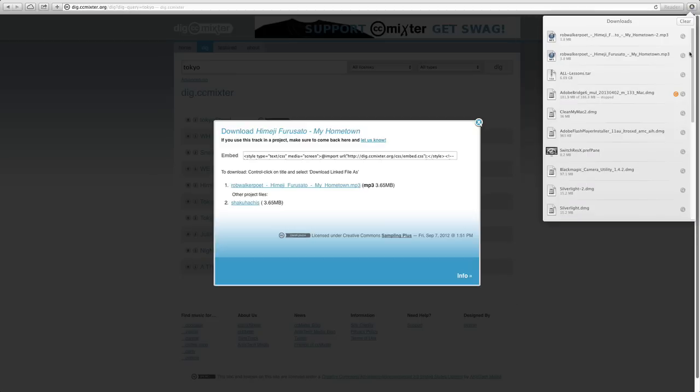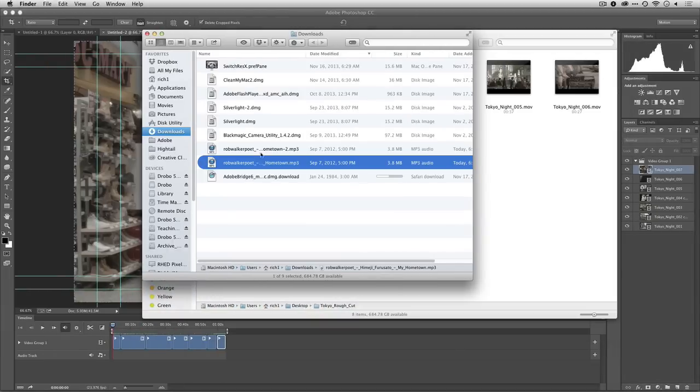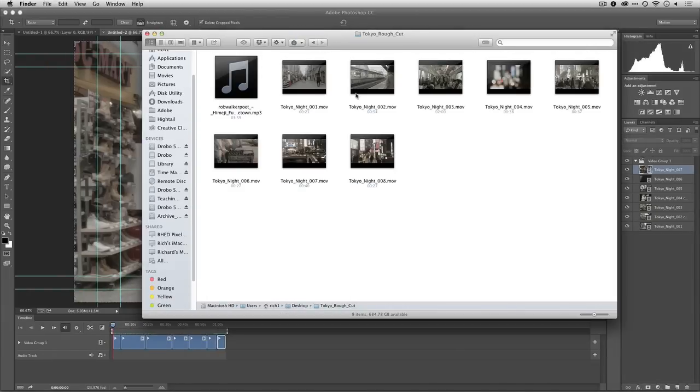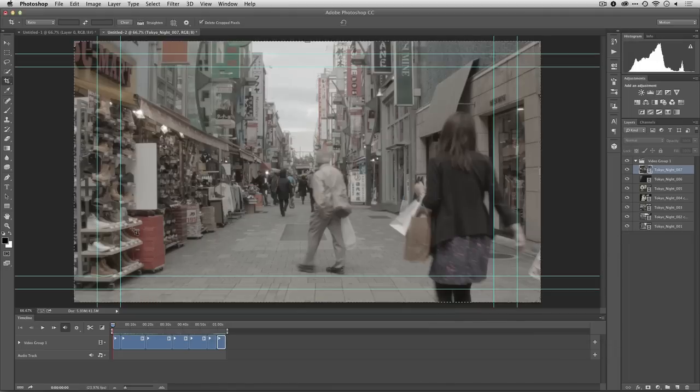And what I'm going to do is move that into my library. I'm going to put that in the same folder as my footage, just keeping all my assets together in one folder. It makes it a lot easier for Photoshop.